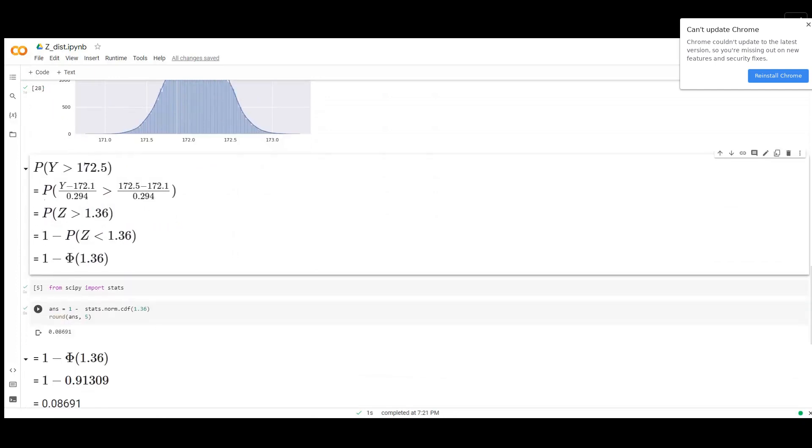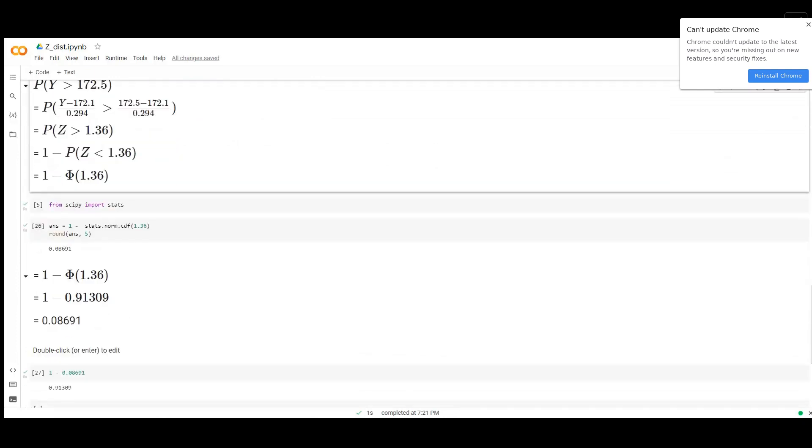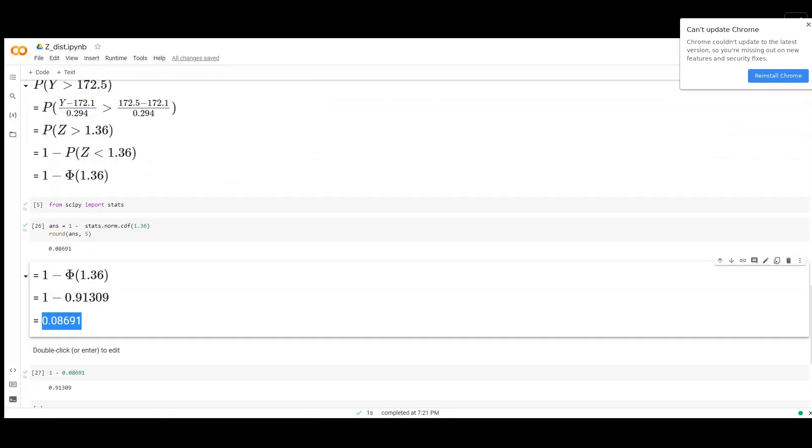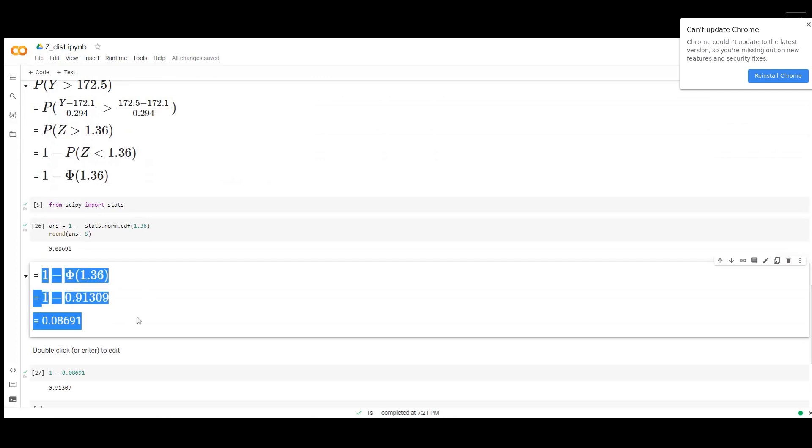We calculate that and we go to the Z table. We find that the number is 0.91309. So we subtract it from 1 and we get 0.08691. This is your answer: 1 minus 0.91309.